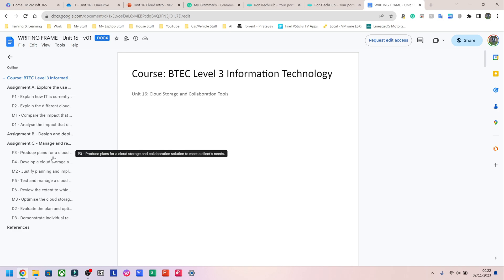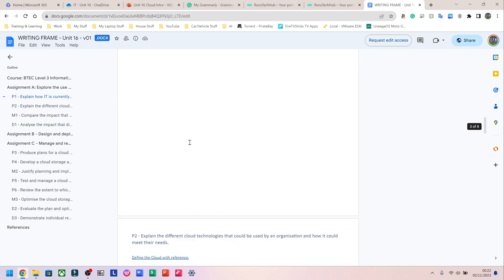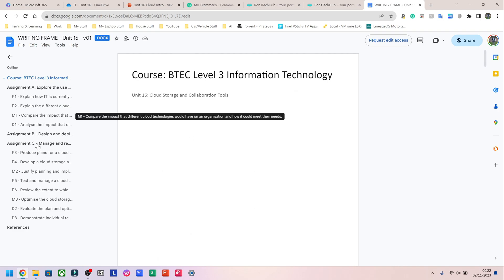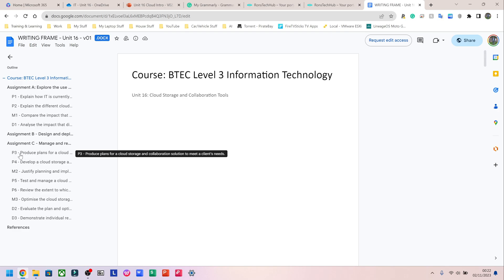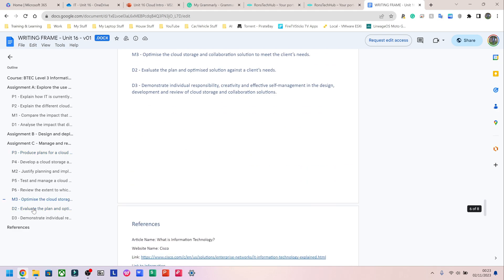Right now I'm on the very first page, but let's say I wanted to go to the section that says P3. I don't have to scroll all the way down — I can look on the left-hand side in my navigation pane, see P3 right there, click on it, and it takes me straight to P3. I can read it, leave my comments, do what I need to do, and move on. Same thing for D2 — I click on D2 and it takes me straight there.